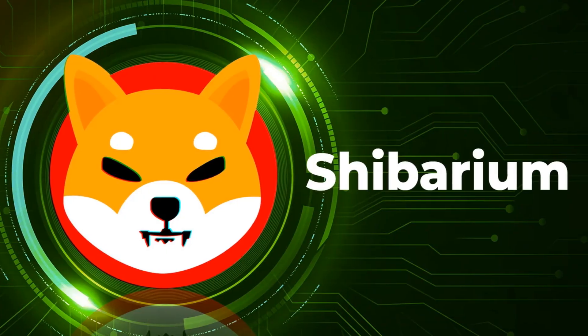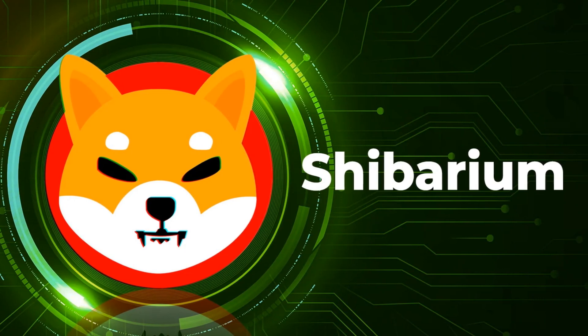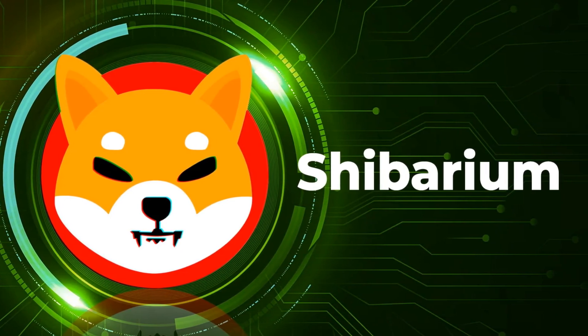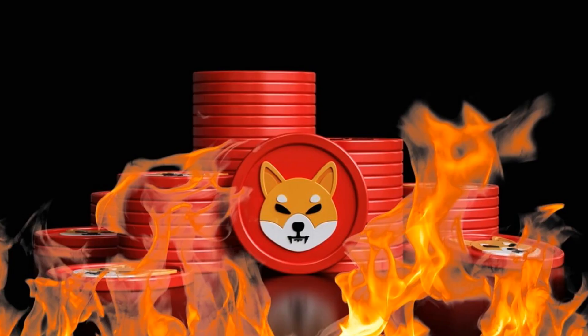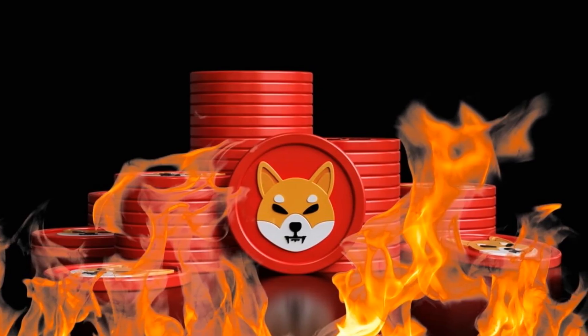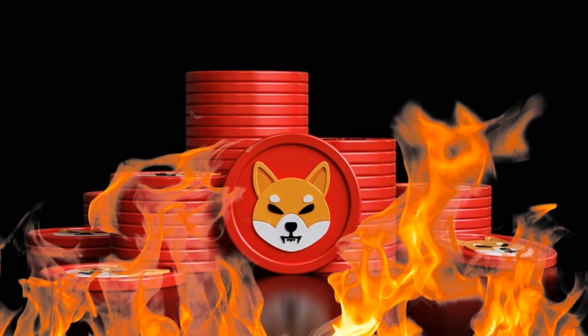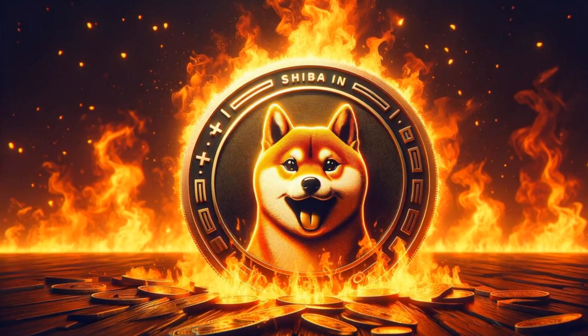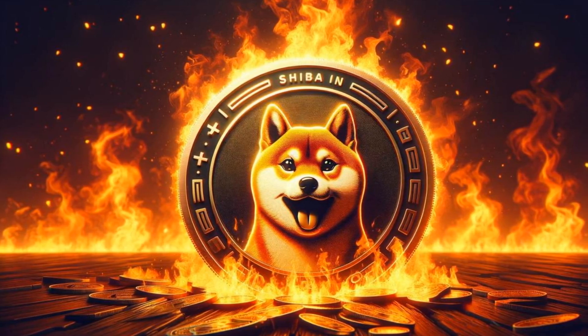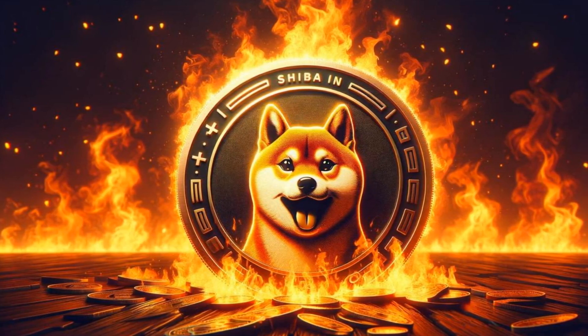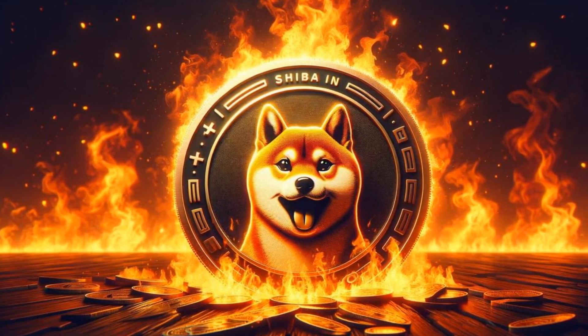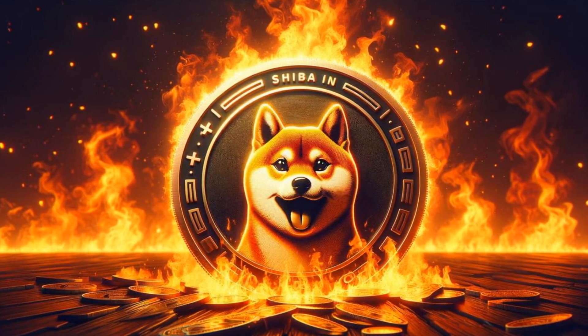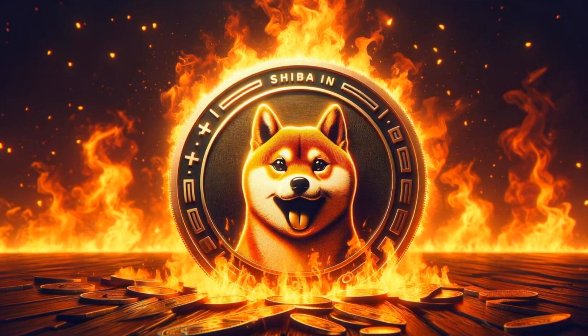This becomes particularly significant in the context of Shibarium, where the Shiba Inu developers have made a groundbreaking commitment. They pledge to allocate 70% of the gas fee tokens on Shibarium to burning Shiba Inu tokens. This means that a considerable number of transactions, each accompanied by fees, will soon be directed towards burning Shiba Inu tokens. The sheer magnitude of this commitment implies a tremendous amount of transactions and associated fees that will be generated, further enhancing the burning mechanism and potentially contributing to the scarcity and value appreciation of Shiba Inu tokens.